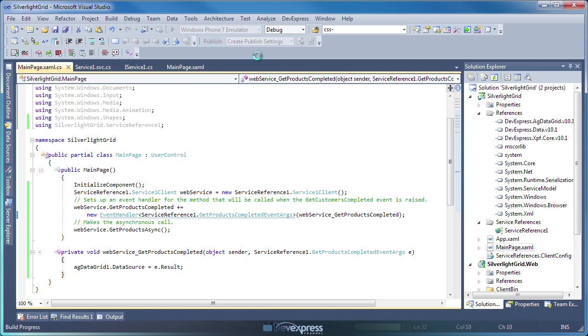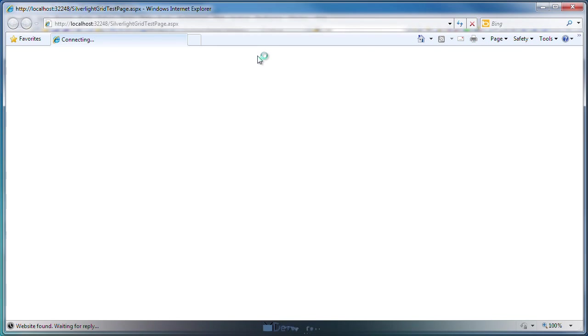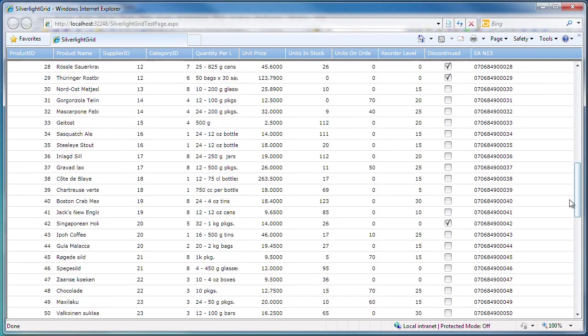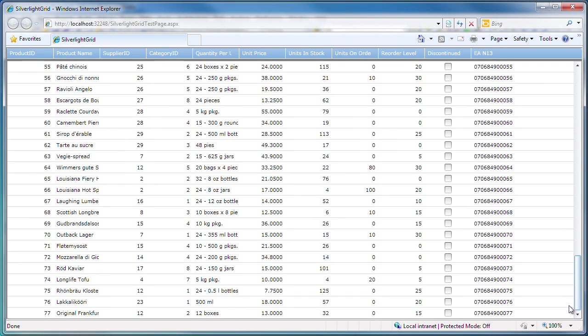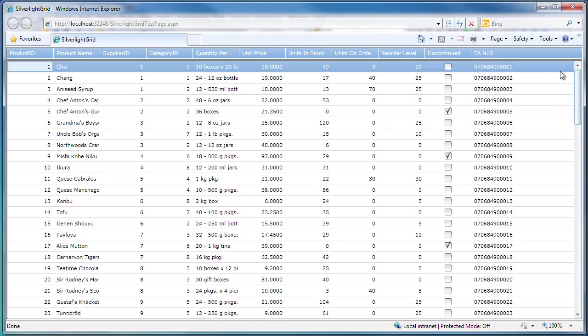I run the application to see the results. You can see the data is retrieved from the local SQL Server database and loaded into the grid control.